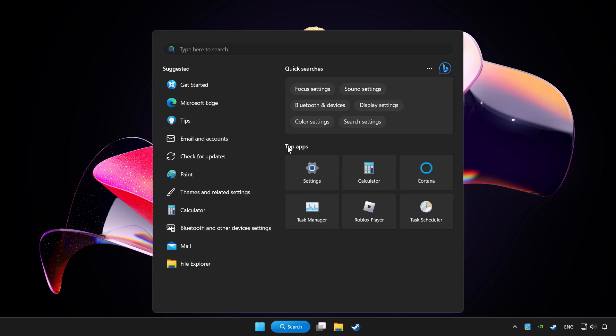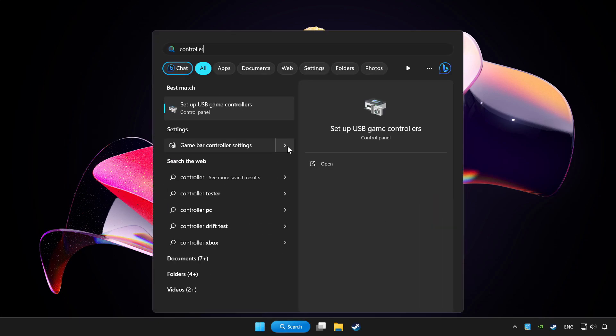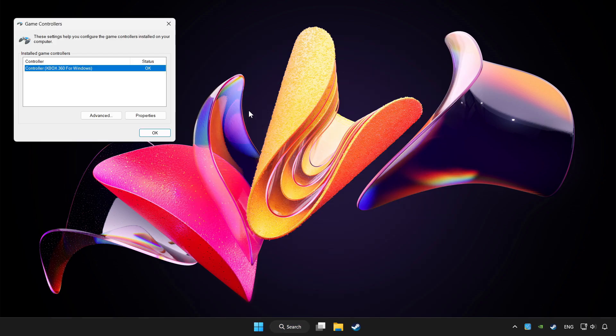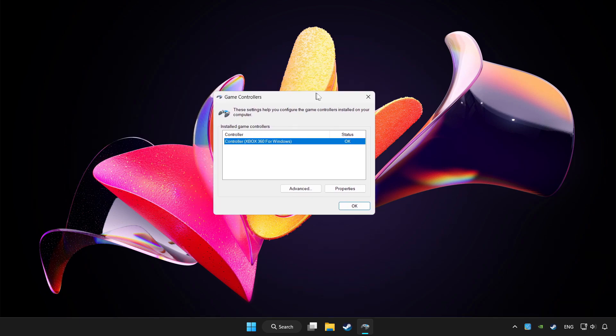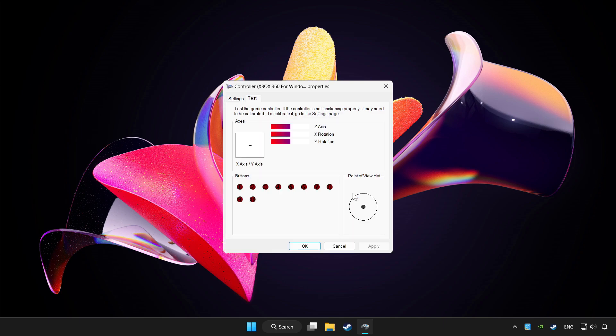Click the search bar and type controller. Click setup USB game controllers. Click properties. Go to settings.